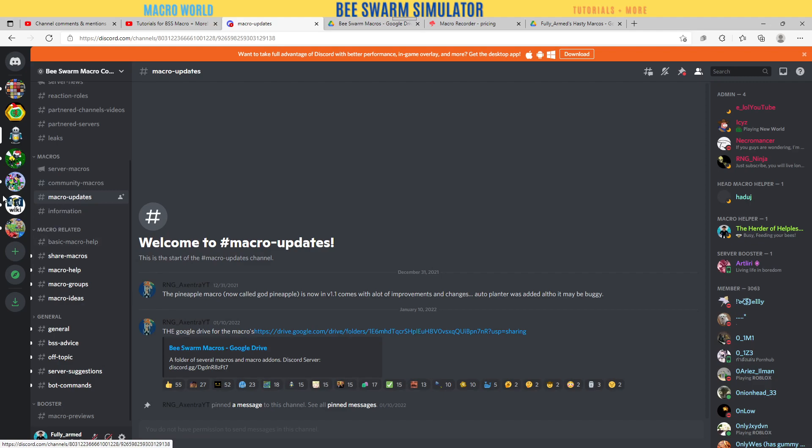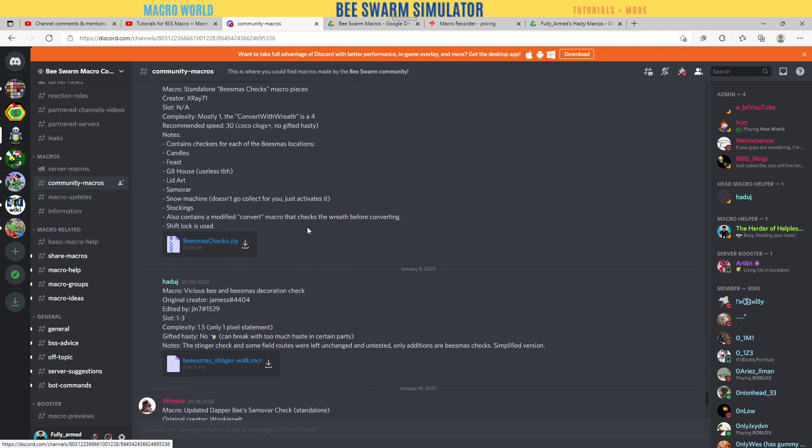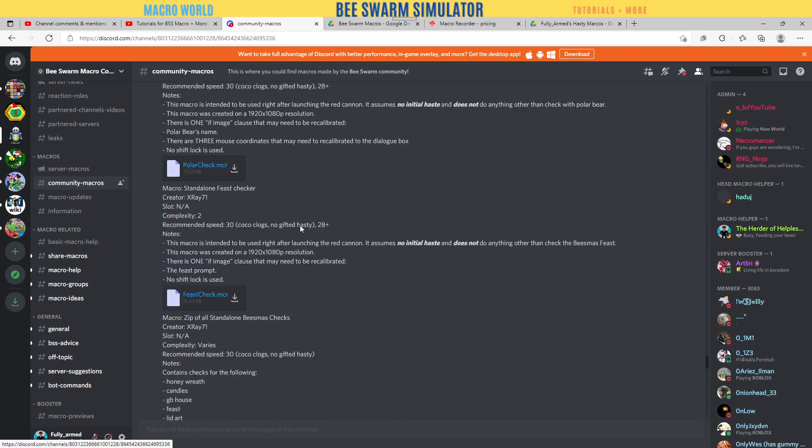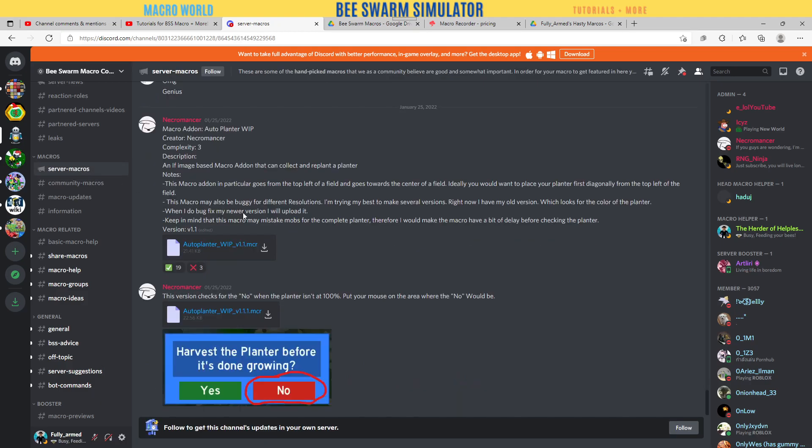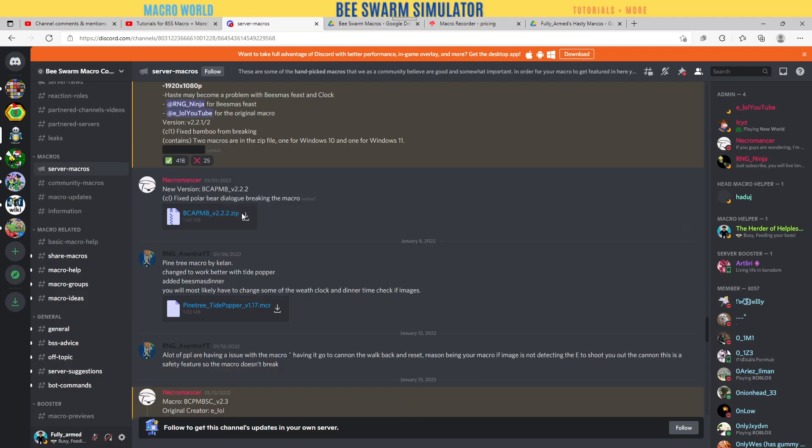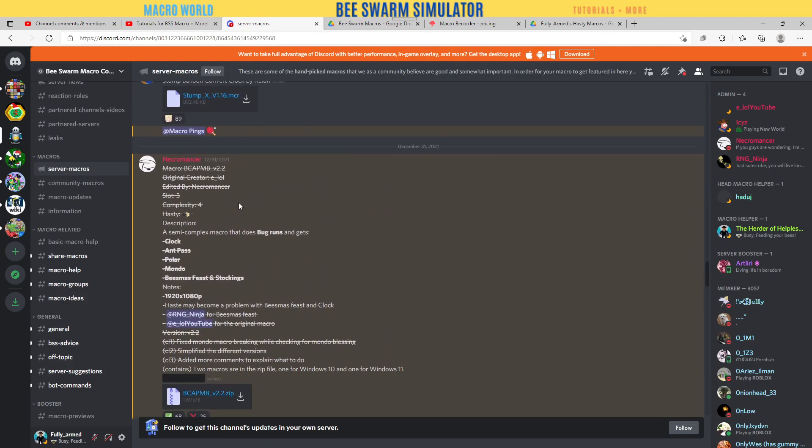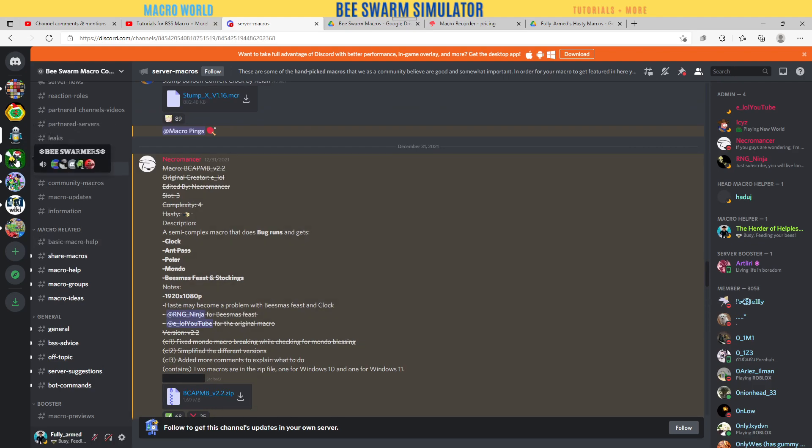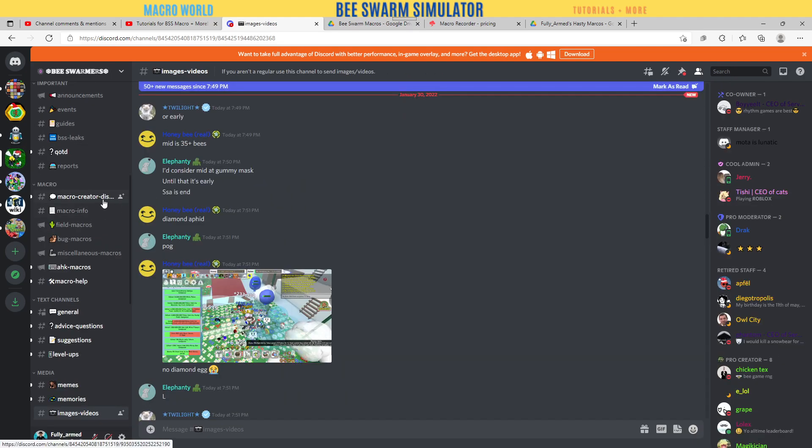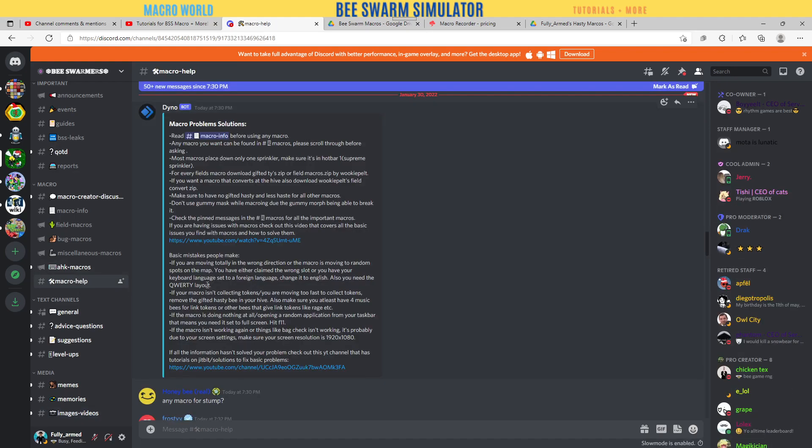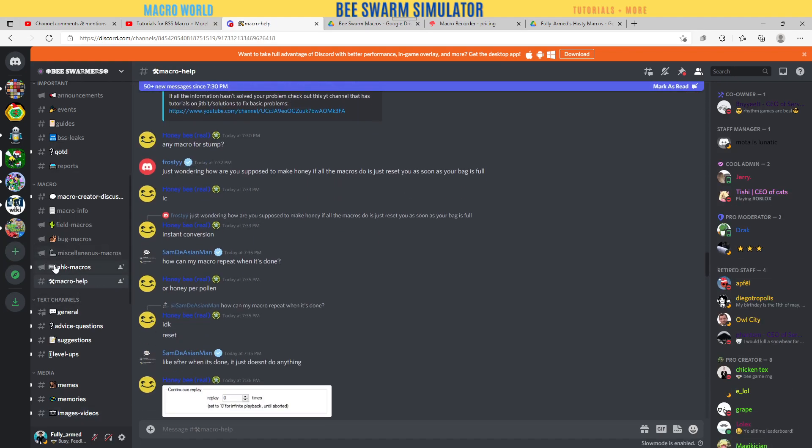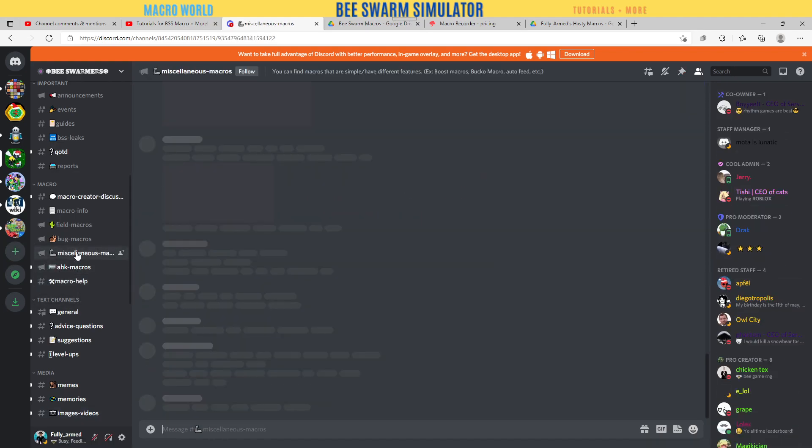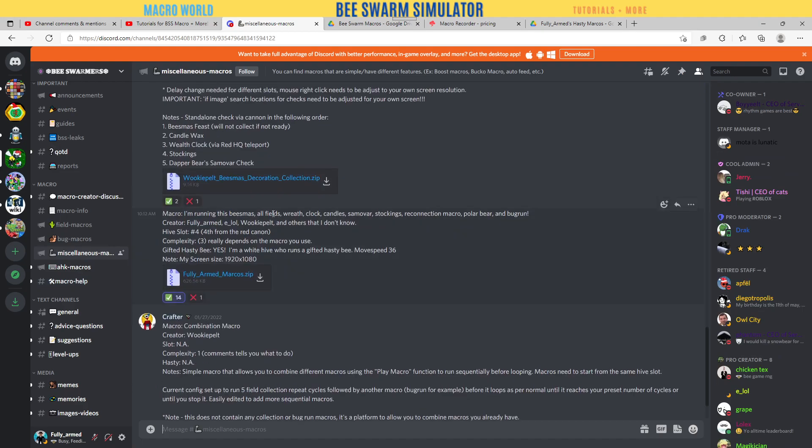If you go to Information, you have the G Drive which I just shared with you. You have macro updates, community macros, and the list goes on. You have server macros. When people say they can't find it, we have macros everywhere.